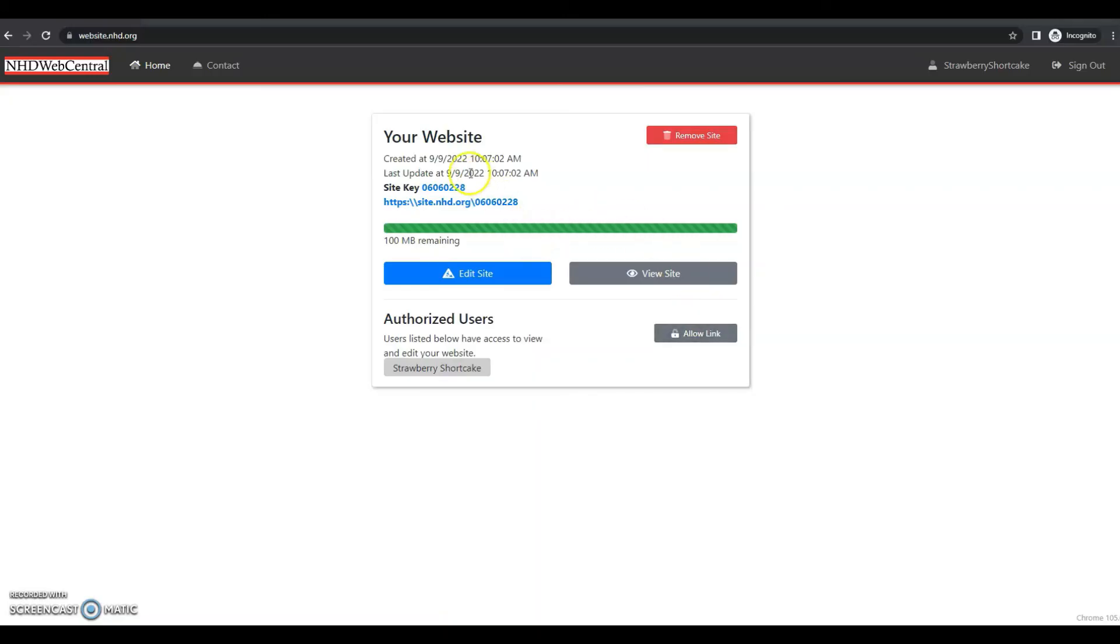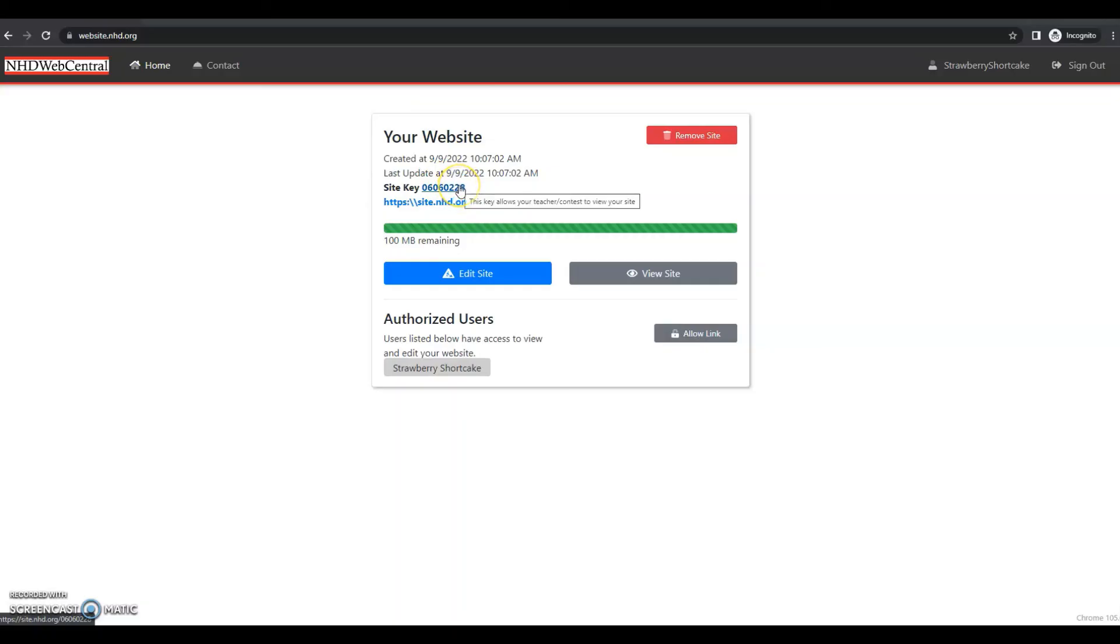Up here is your site key. This is your unique URL for your website. So the site key is what you will turn in during registration for an NHD contest. This URL will take users directly to your website.